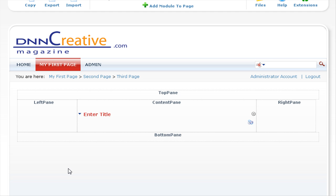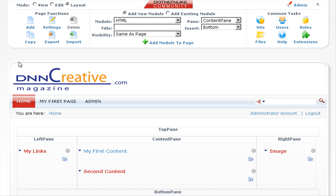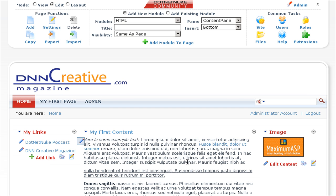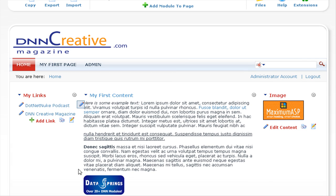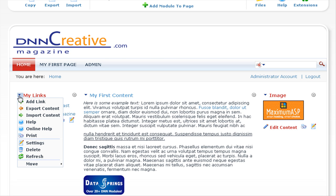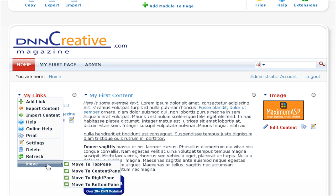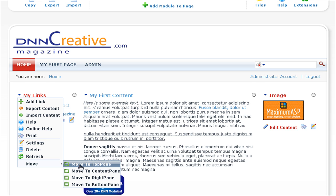In the final part of the tutorial, I'm going to demonstrate how you can move modules around on a page. Let's go to the home page. We are currently viewing in layout mode, so let's go to edit mode. There are several options for moving modules. If you go to a module's settings menu and scroll down, you can see a move option with choices to move the module to the top pane, content pane, right pane, or bottom pane. Let's move this module to the top pane.